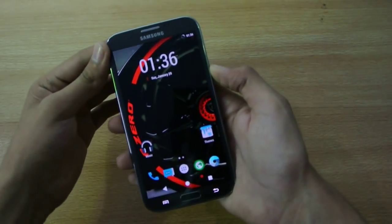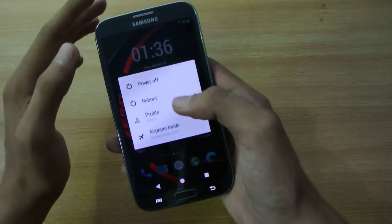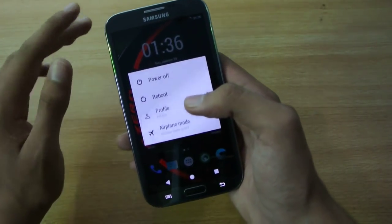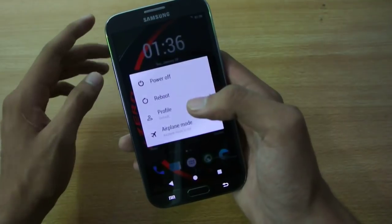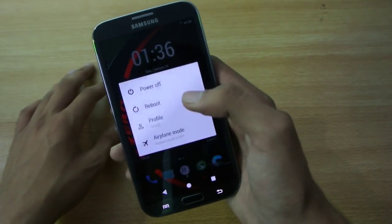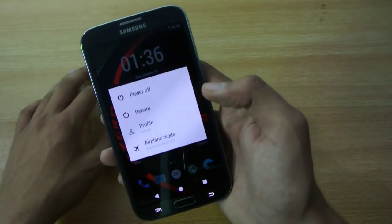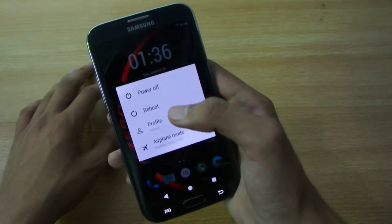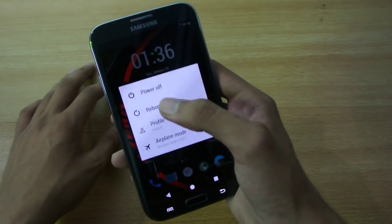So without any further ado, let's get started. First, make sure that you have a recovery. I will recommend that you install TWRP recovery. This is for the N7100 Galaxy Note 2 with the Exynos processor.